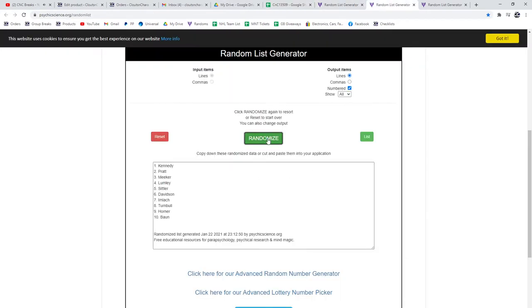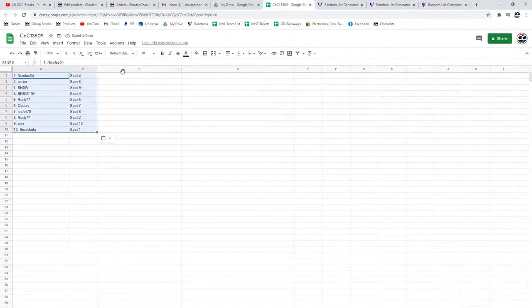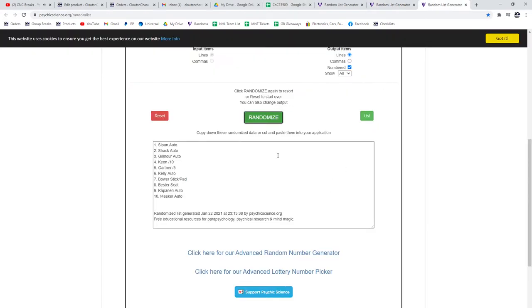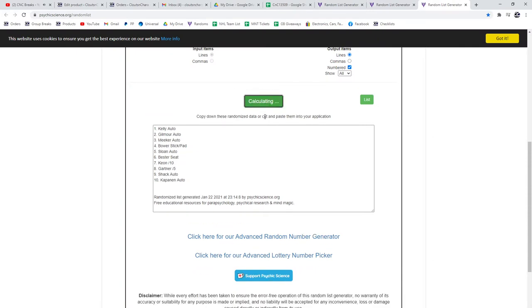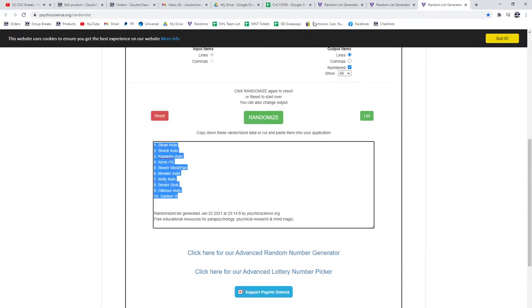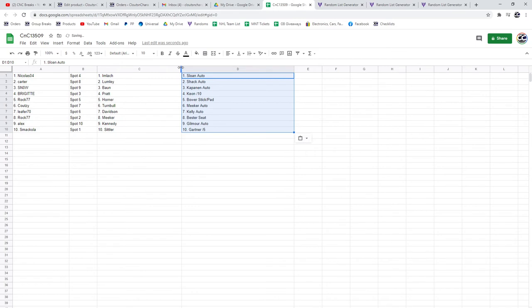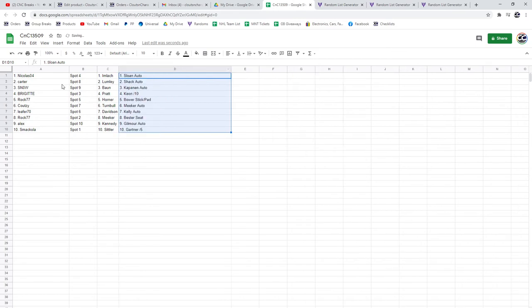The base. 1, 2, 3. Copy. Paste. And the mems and autos. 1, 2, 3. Paste. All right.